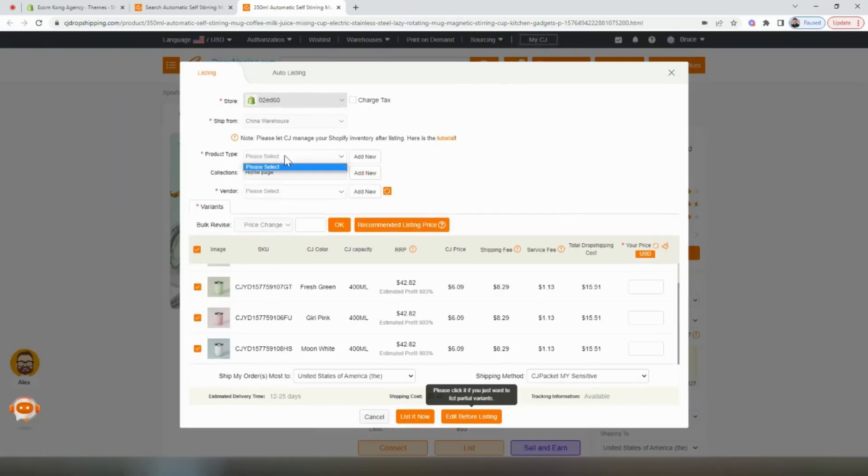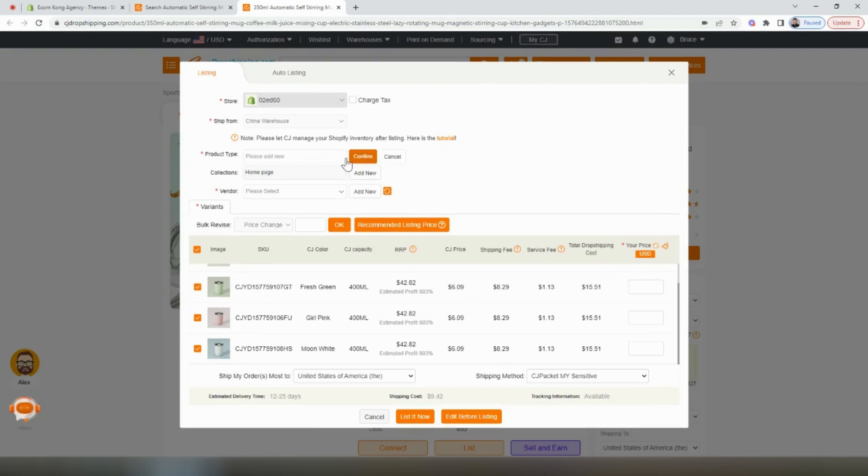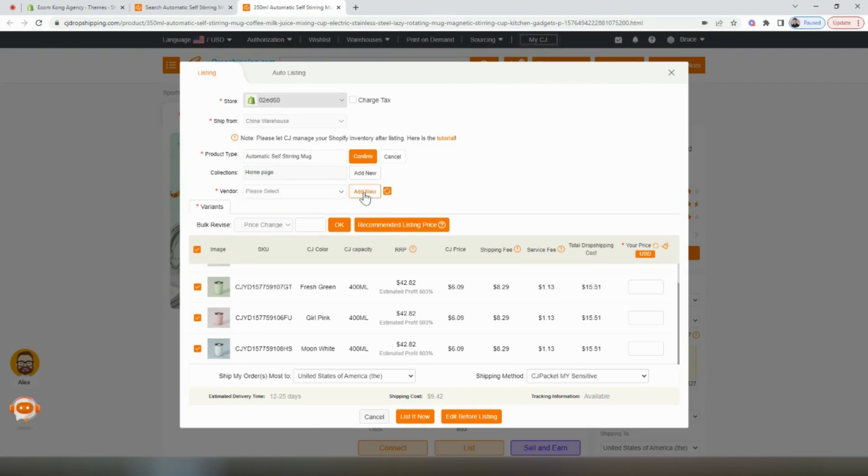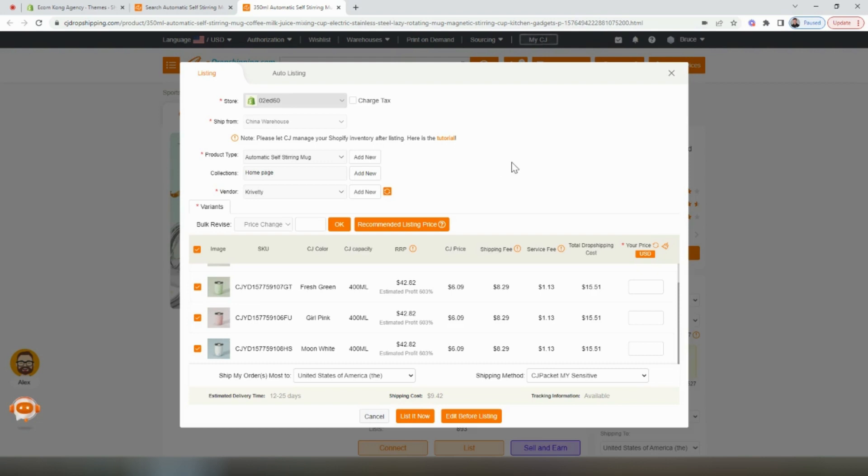Then we have to update the product type. We probably don't already have one in here, so we'll have to create our own. I'll name it automatic self-stirring mug. Then the vendor, we'll have to add our own as well. I'm just going to put our brand name, Krivity. Then we'll confirm both of them.